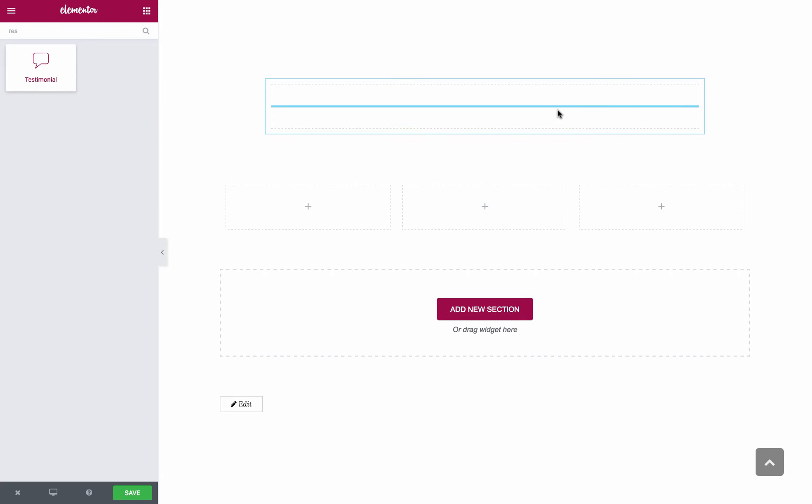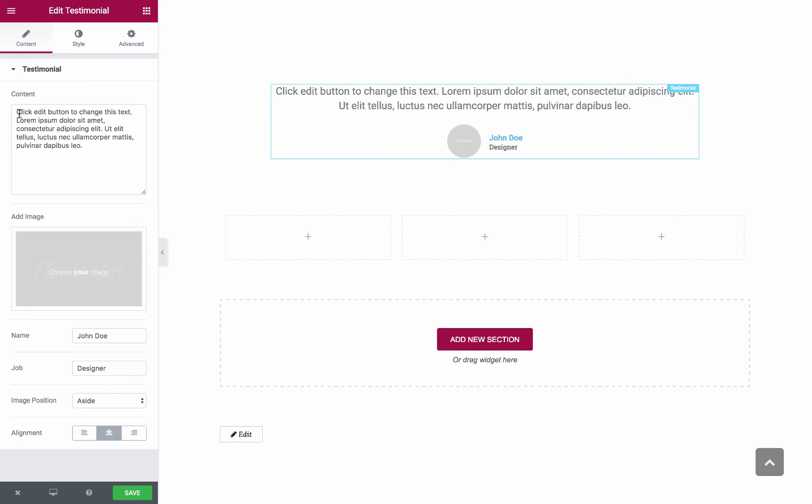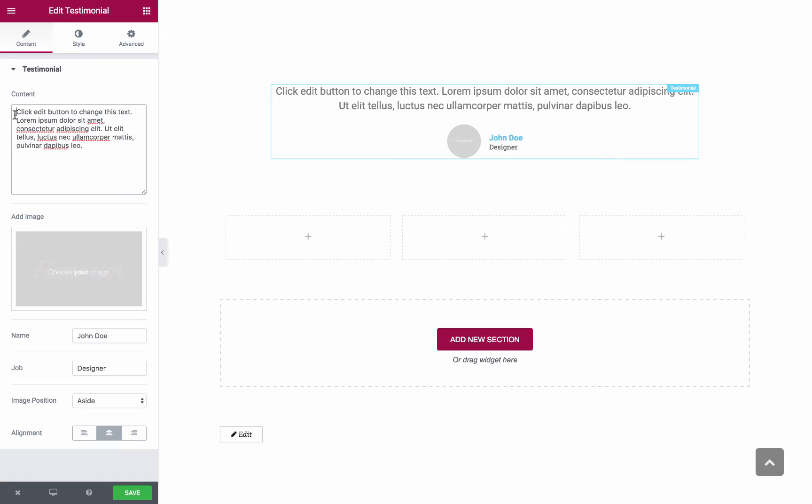Once the widget is in its place you will see the Edit Testimonial area with the three tabs: Content, Style and Advanced. In the Content area you have full control over the Testimonial Content.